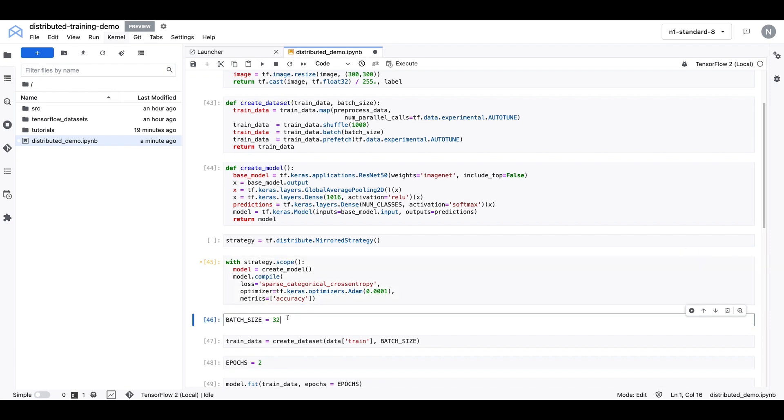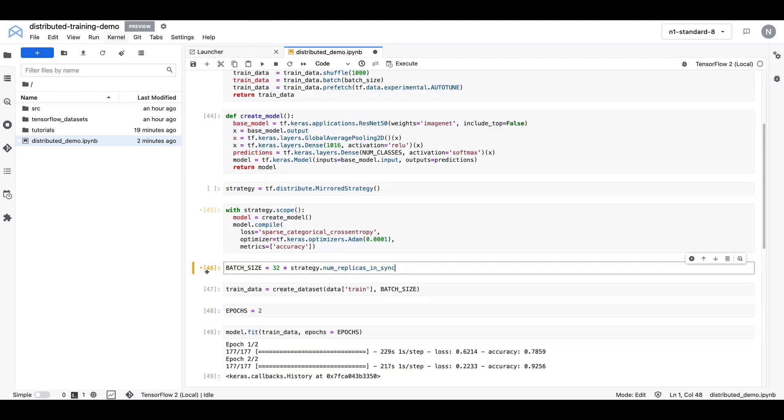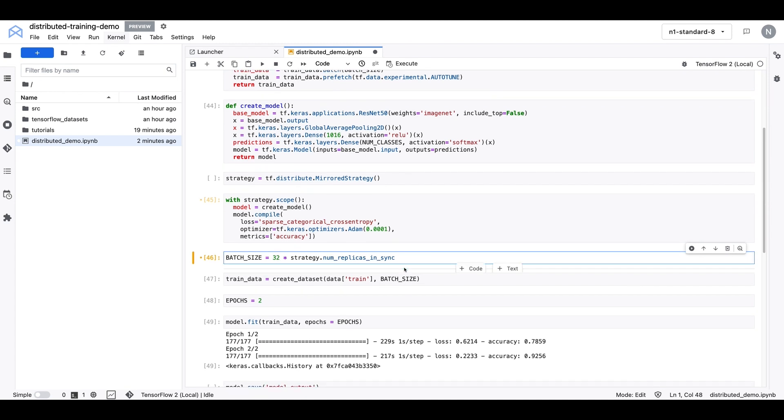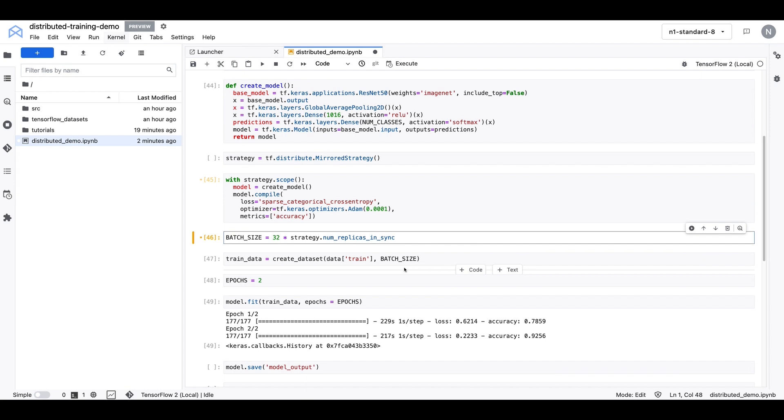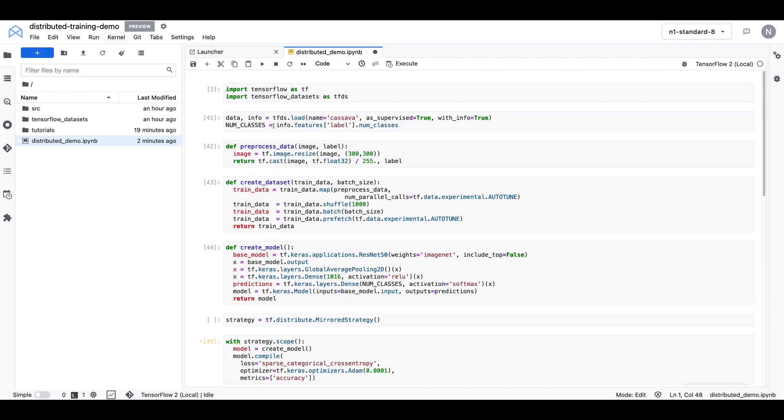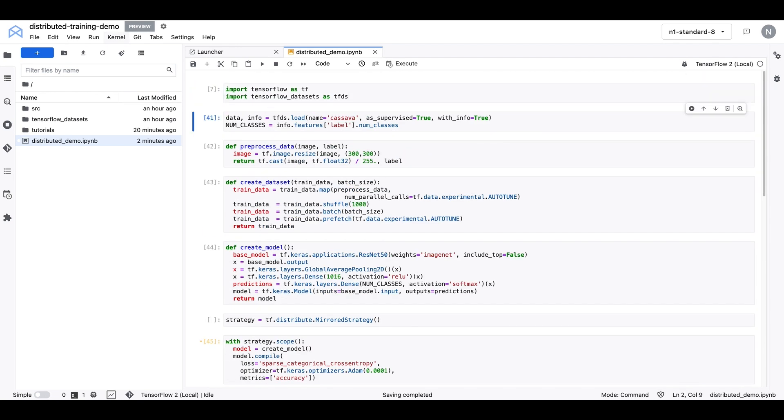Lastly, we'll scale up our batch size by the number of replicas. And in this case, the number of replicas is two because we have two GPUs. And instead of hard coding the number of replicas as two here, you can just use the num replicas in sync method. So with that, we've made the necessary changes and we're ready to run this distributed training job. So let's go back to the top and start executing these cells.